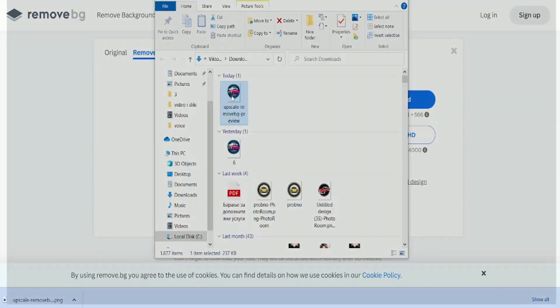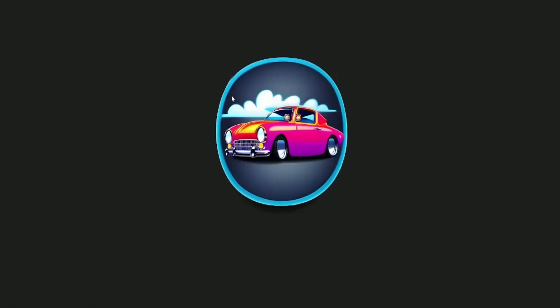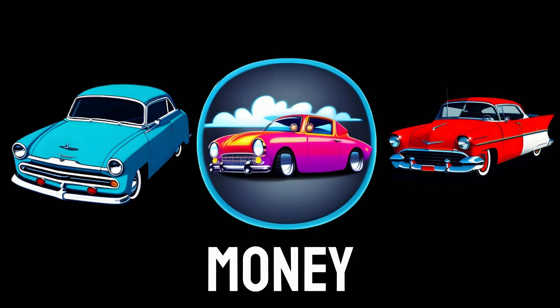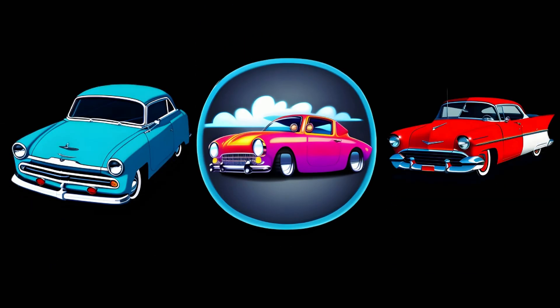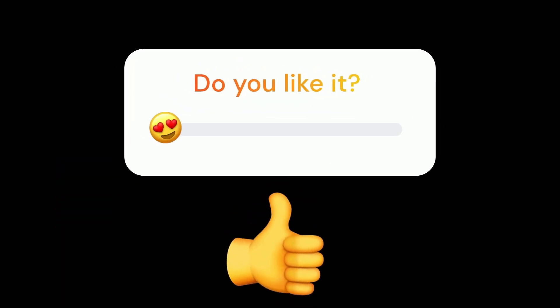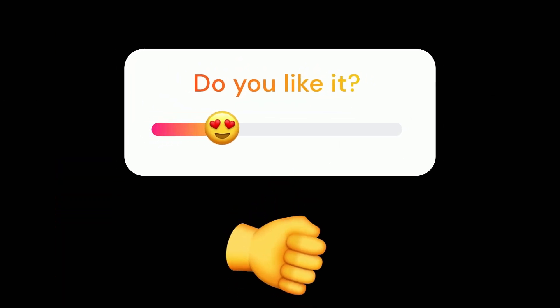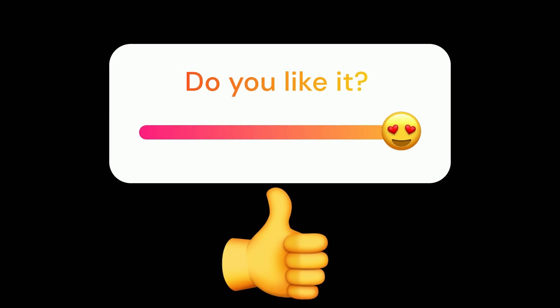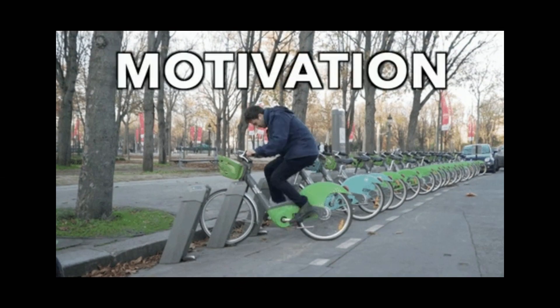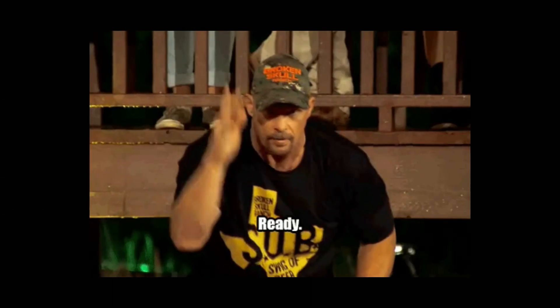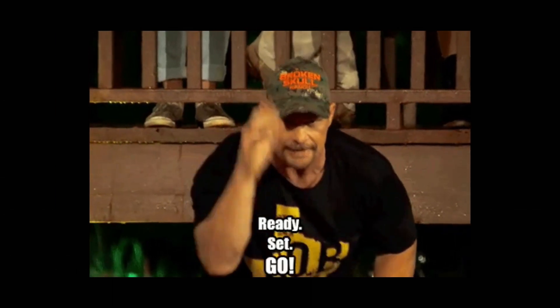Now you have your picture without a background, and now let's earn money from these pictures. But before that, if you've enjoyed the video so far, please click the like button. It will help me as a creator to stay motivated and make more videos like this. Now let's continue.